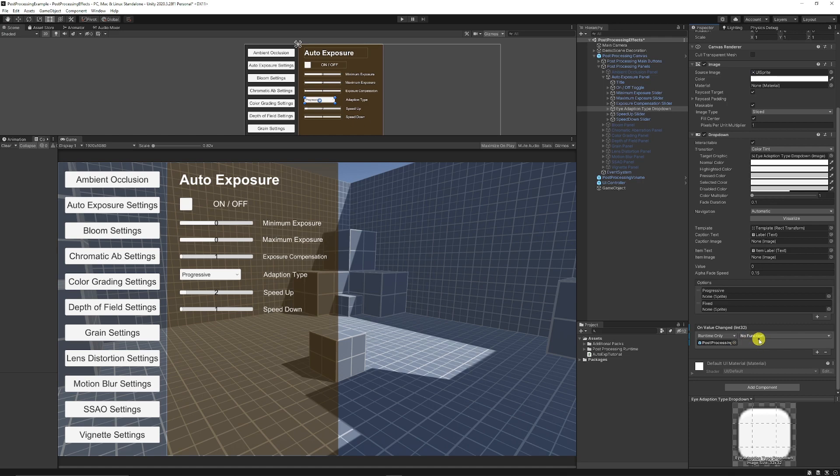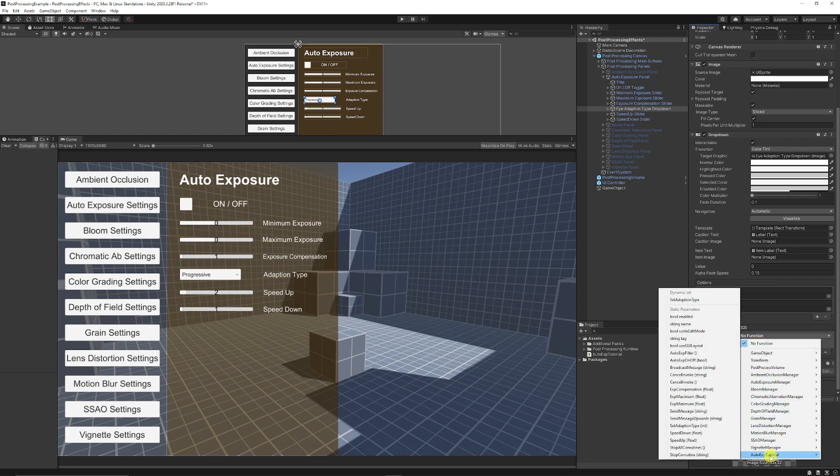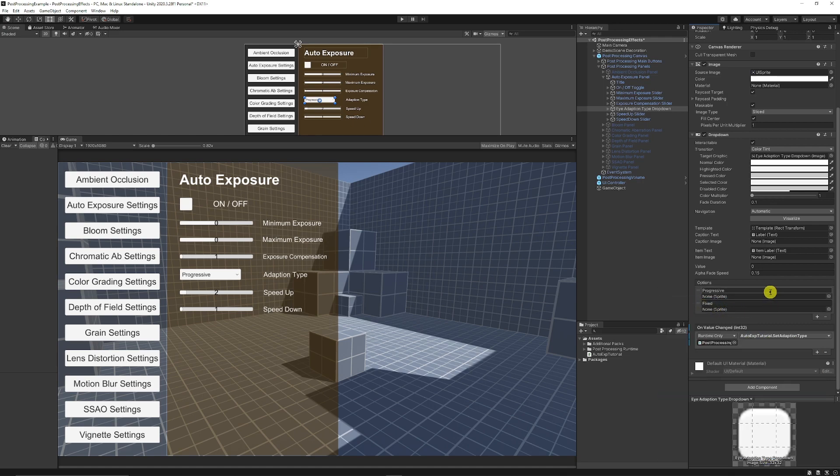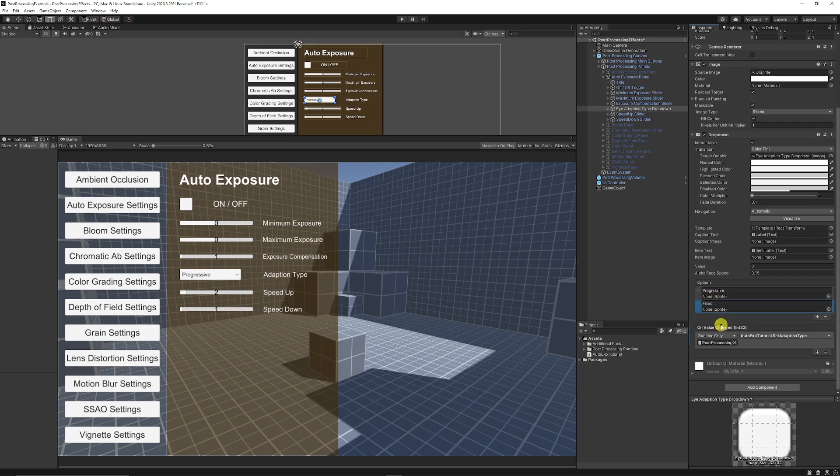Which again, you would add your post process volume, and then you would go to the tutorial, and then you would add the set adaption type, and then you would need to name both of the options that you've got for your options. You may need to add plus to add more, so progressive and fixed, or press the minus to remove one as long as you've selected it like so.